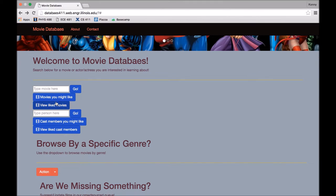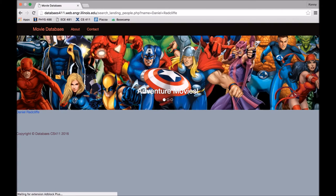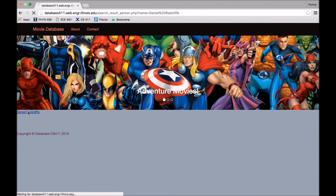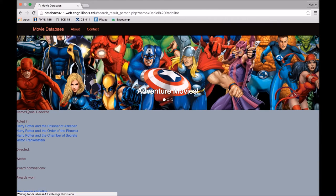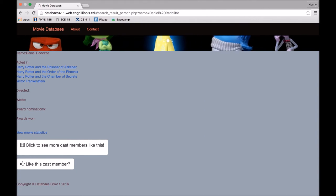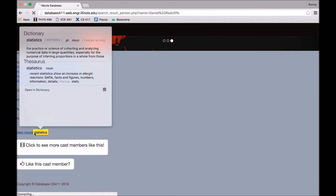The next advanced feature we have is data visualization. So if you go to, let's say, Daniel Radcliffe. So Daniel Radcliffe has quite a few movies under his name. And you want to know like, okay, how did his movies perform? What are their popularities? What are their average ratings according to users? So if you click on view movie statistics,